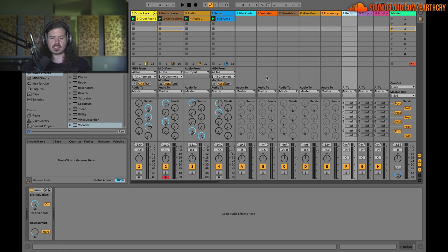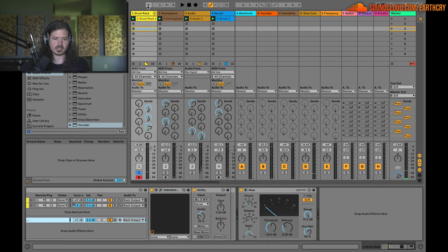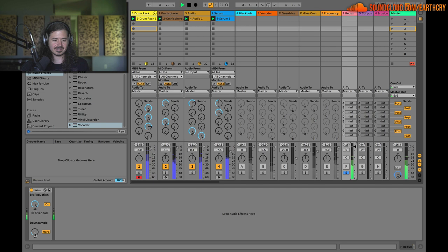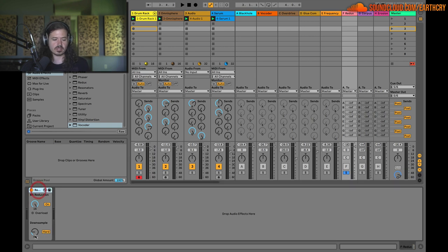Moving on — redux. Redux is really cool and it doesn't have its own dry/wet knob. You could put it as an insert and make a dry/wet knob, but in this case I just put it on a return track and I'm feeding some drums into it. So essentially it's a down-sampler and bit reducer. What's so great about that is you can achieve the bright aliasing of the top end — that's kind of an essential sound of lo-fi music. You can choose either soft or hard mode and dial in a really fun sound.